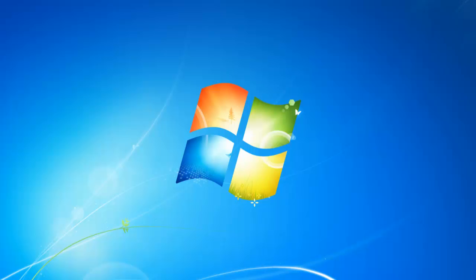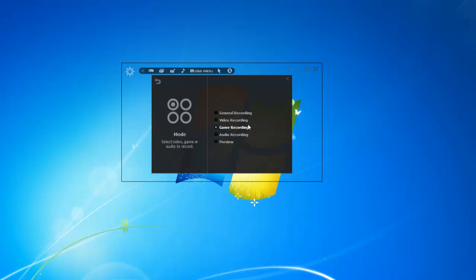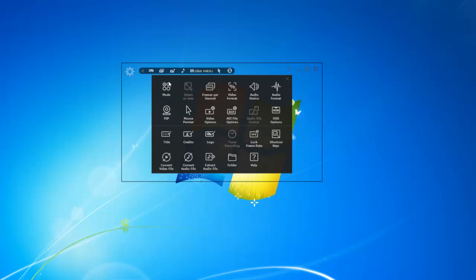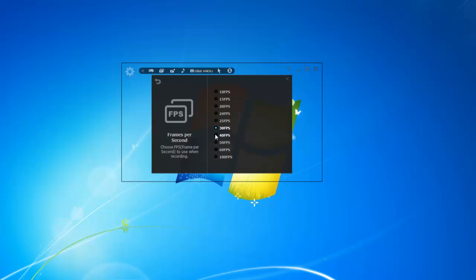Since I have Minecraft downloaded, I can just open up LightCam and set it for recording. I can turn on game recording, which I need to do, and then I can set my FPS for recording. I'm going to keep it at 30, but you can set it from anywhere from 10 to 100.